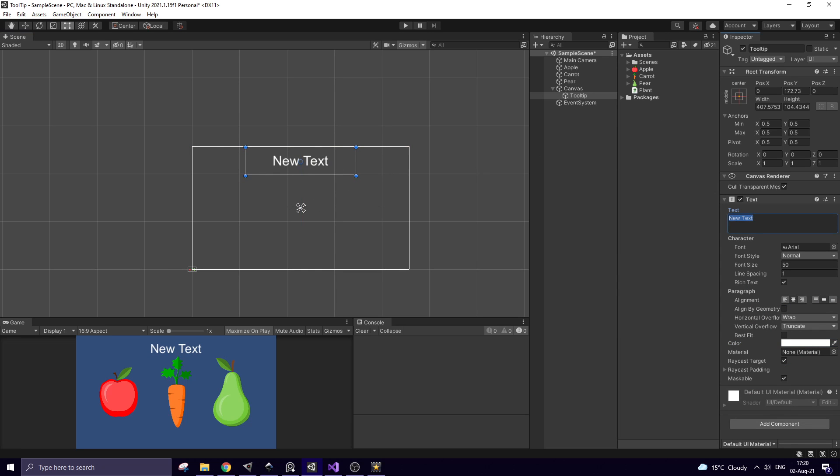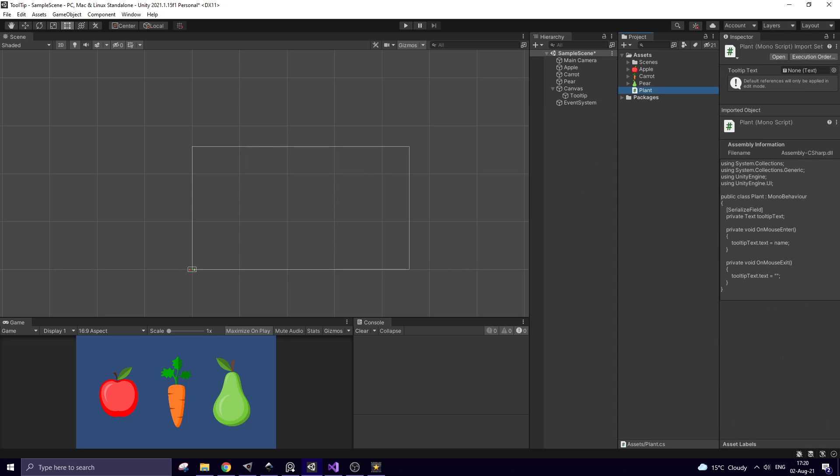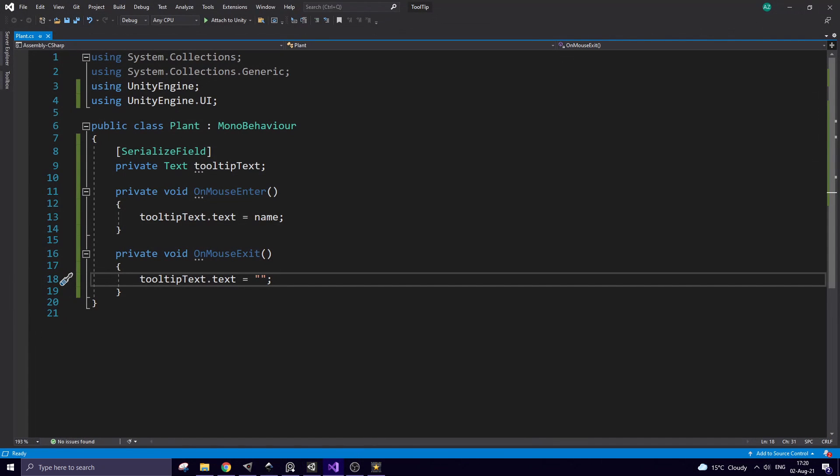Now let's see the script that helps to control everything. It's plant script, which is pretty simple one. Here I have tooltip text, which will be assigned in Inspector.